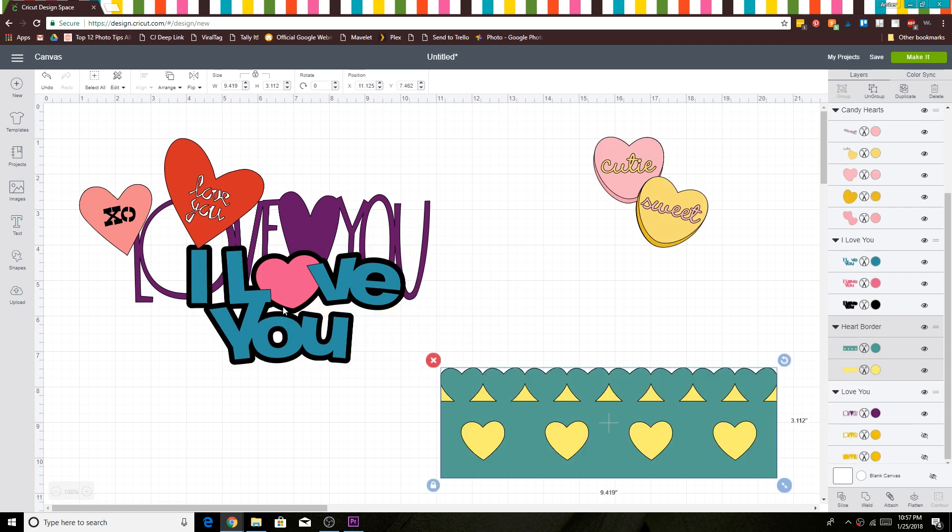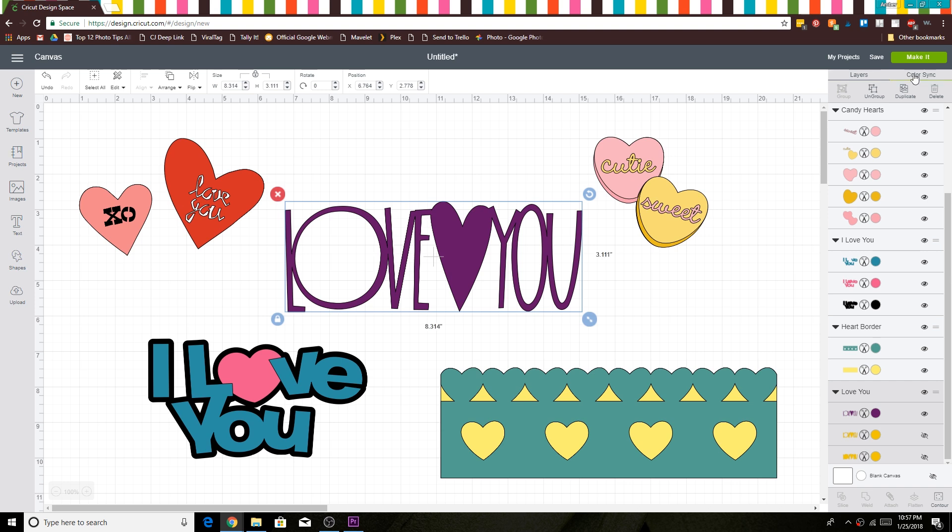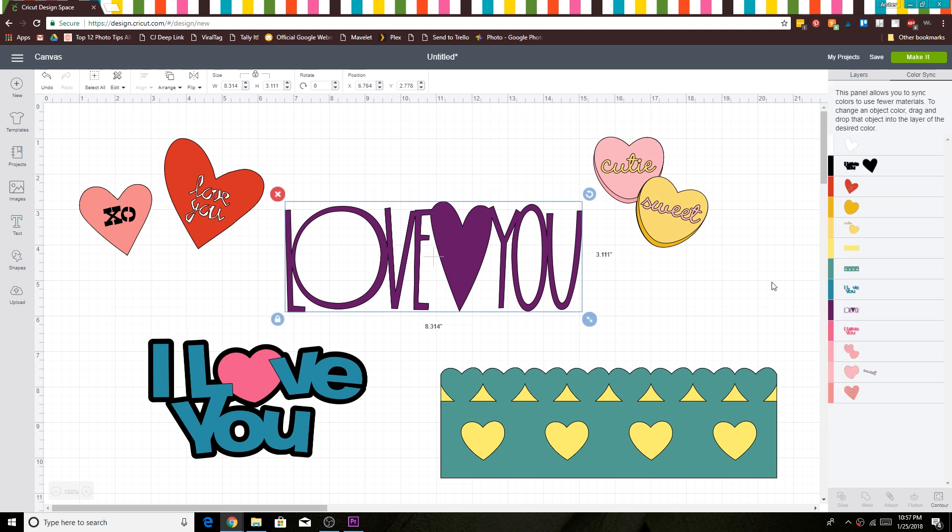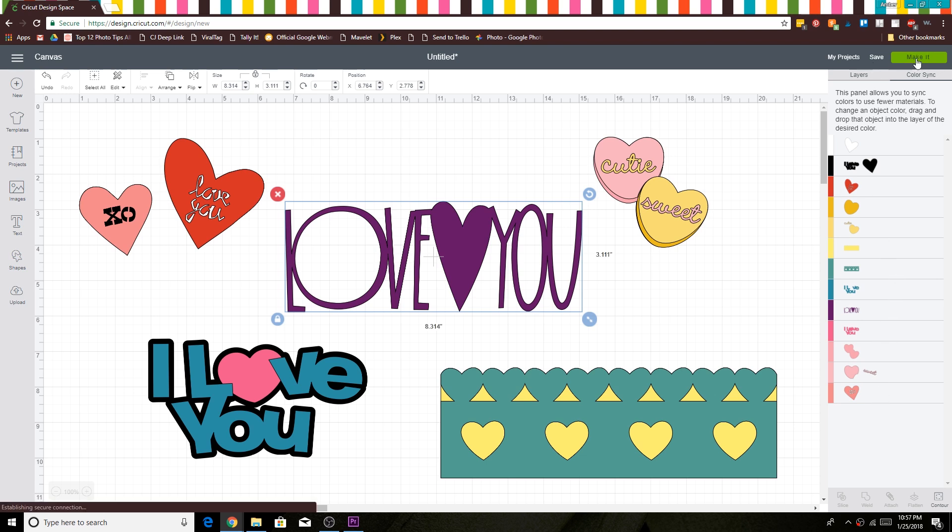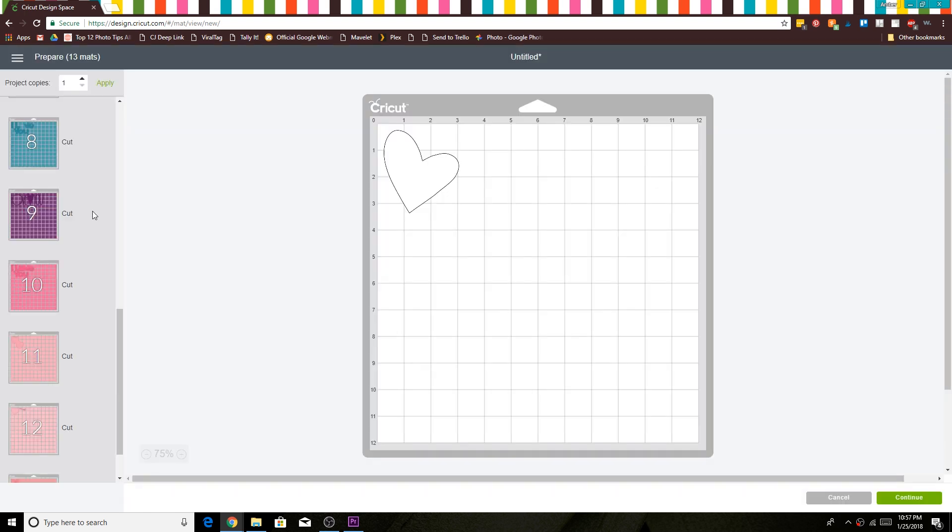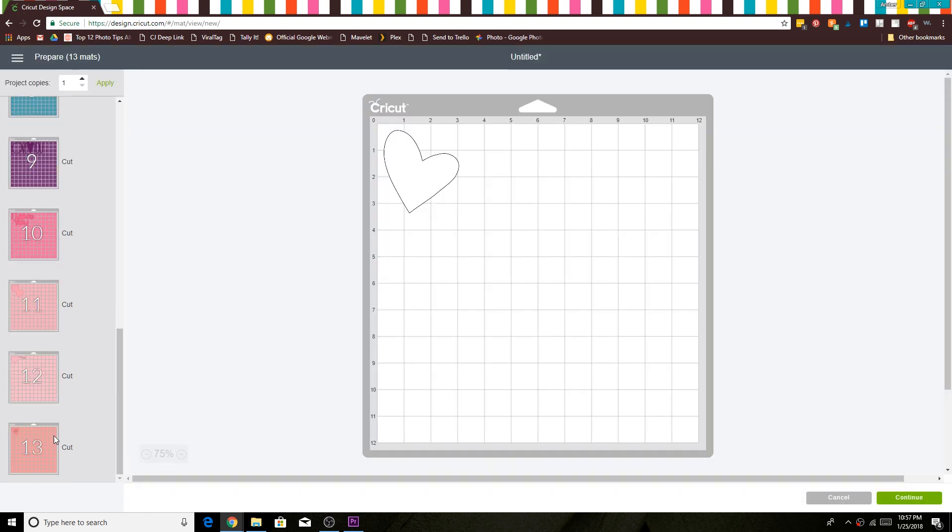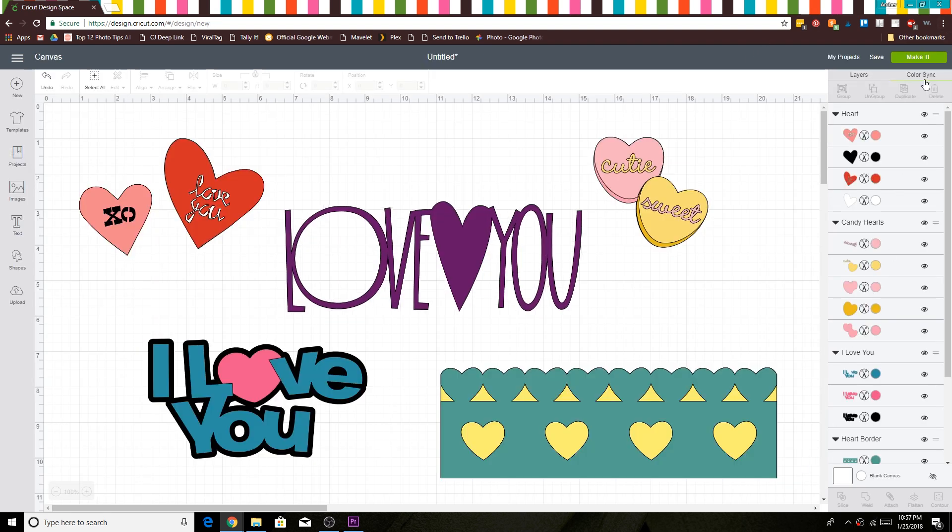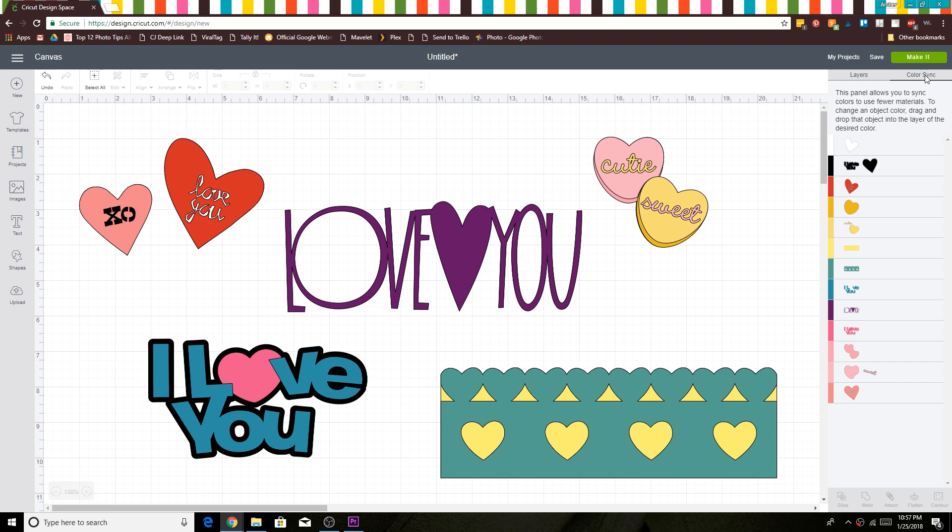So when we go to the color sync, you can see at the color sync tab that there are several colors, which means that when you click make it, it's going to put all these pieces on their own mats to make them each a different color. So let's go back and let's color sync this to get rid of some mats.